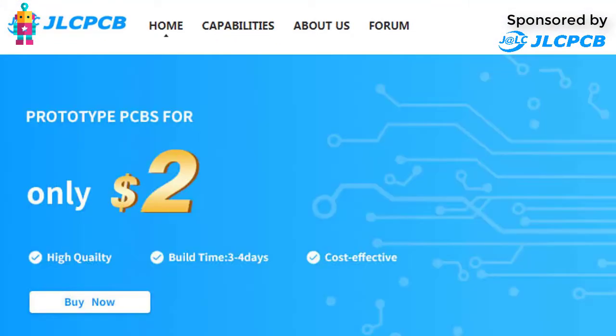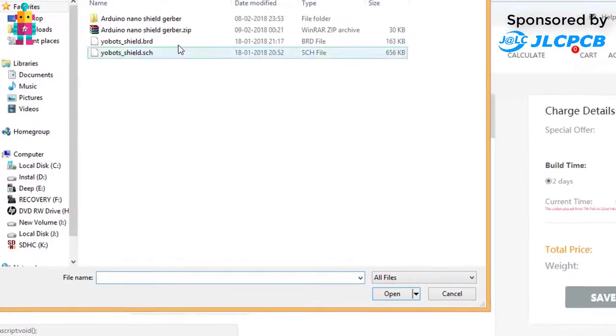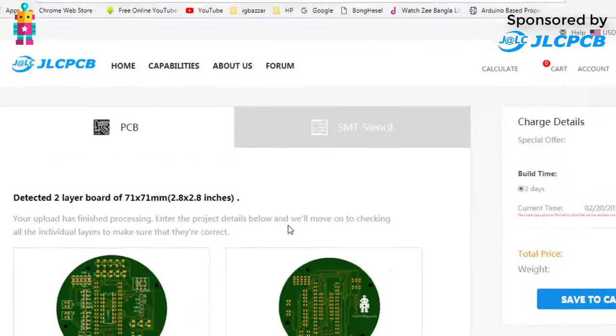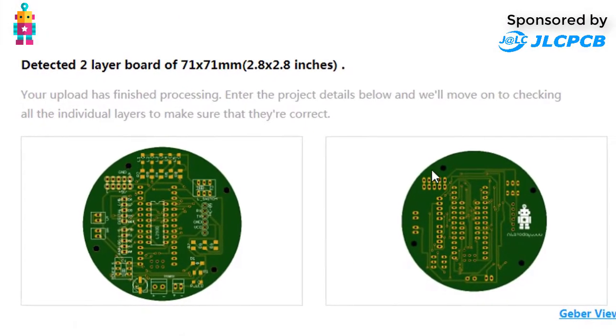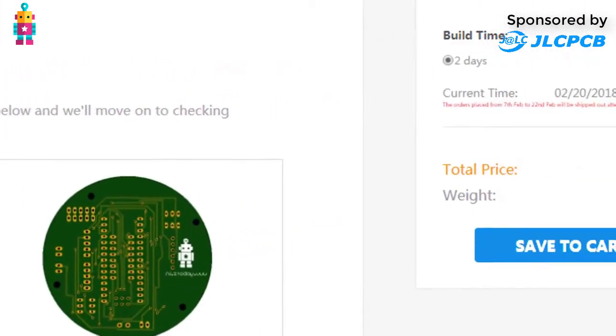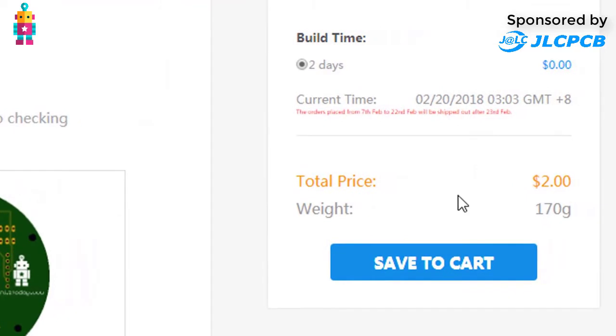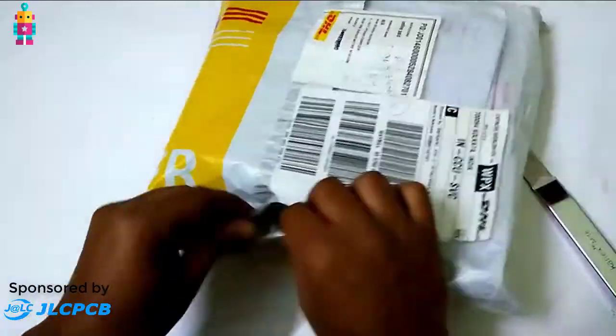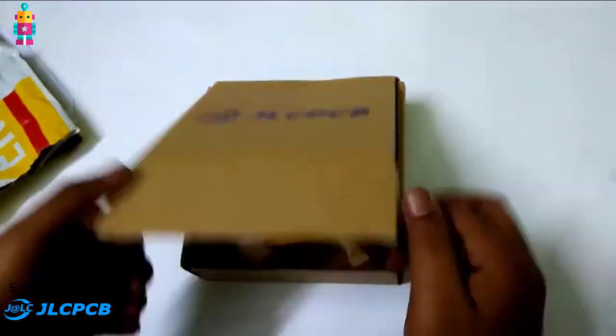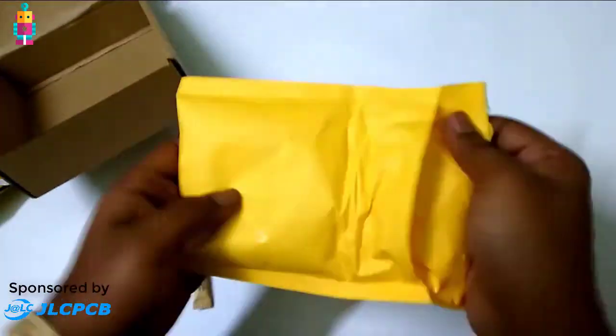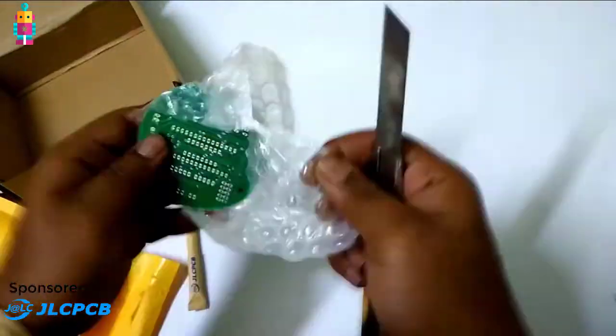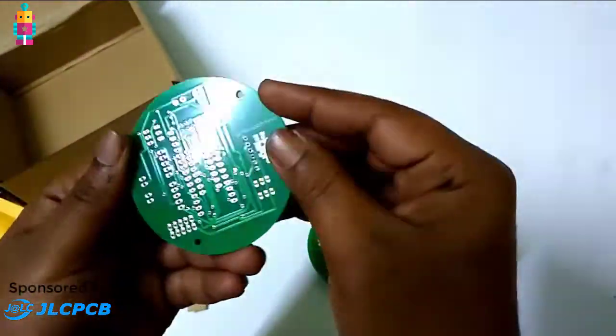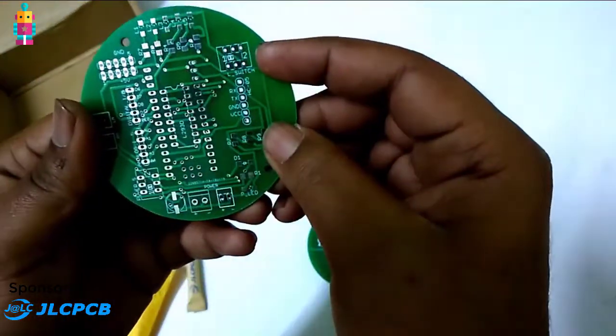Upload your Gerber file to order a high quality PCB. They are providing 10 PCBs at only two dollars. Let's give them a try. After 10 days of placing my order, I have received my order. The quality of the PCB is very very nice.